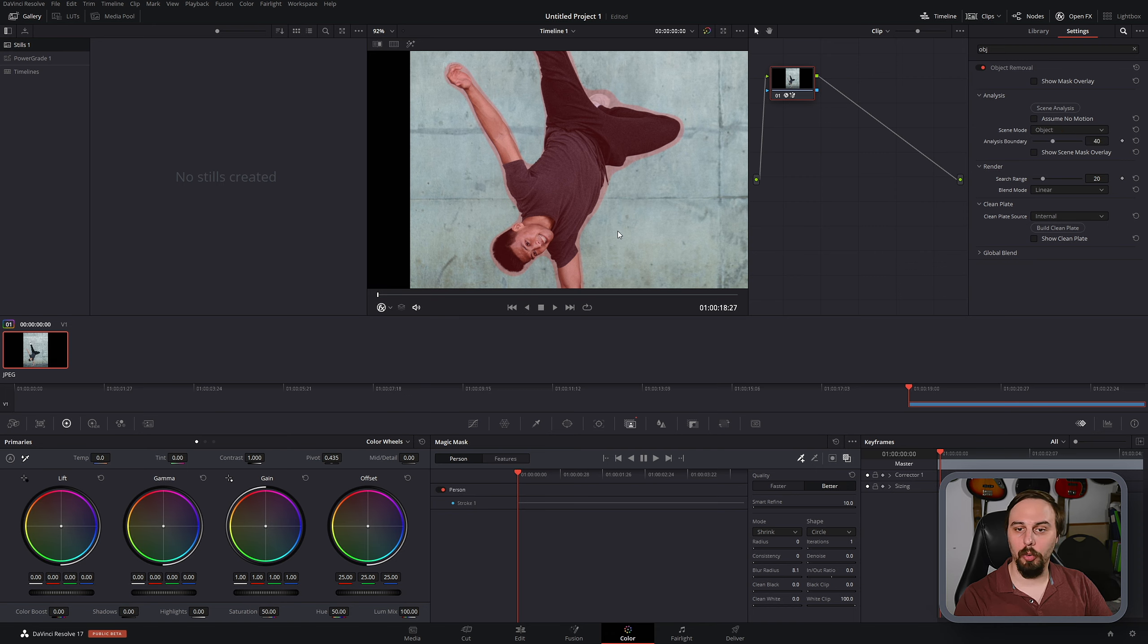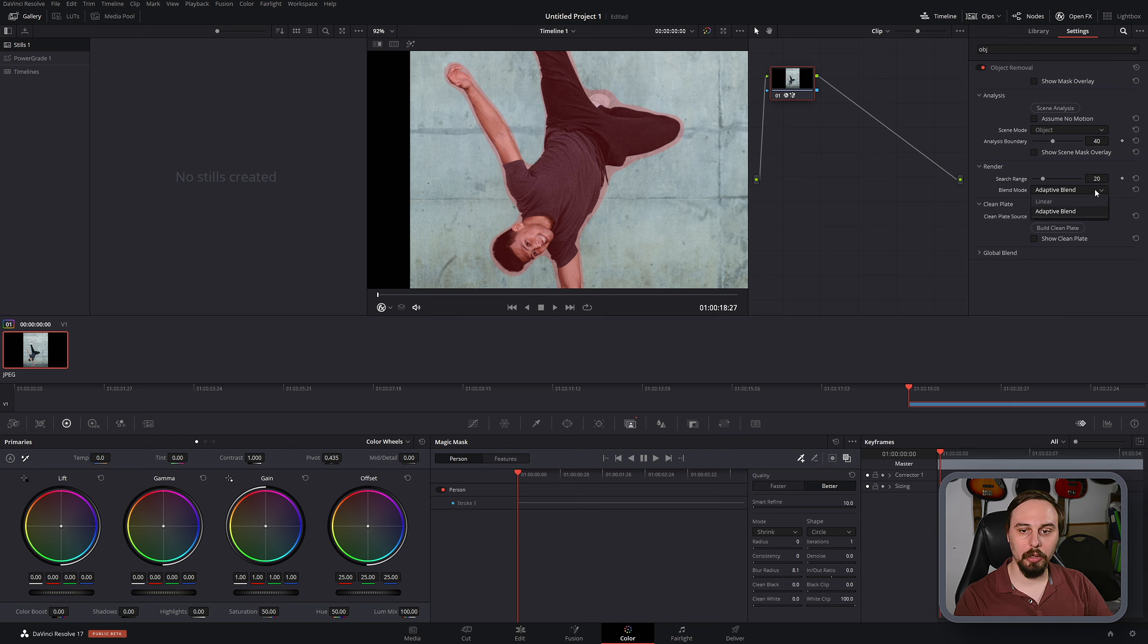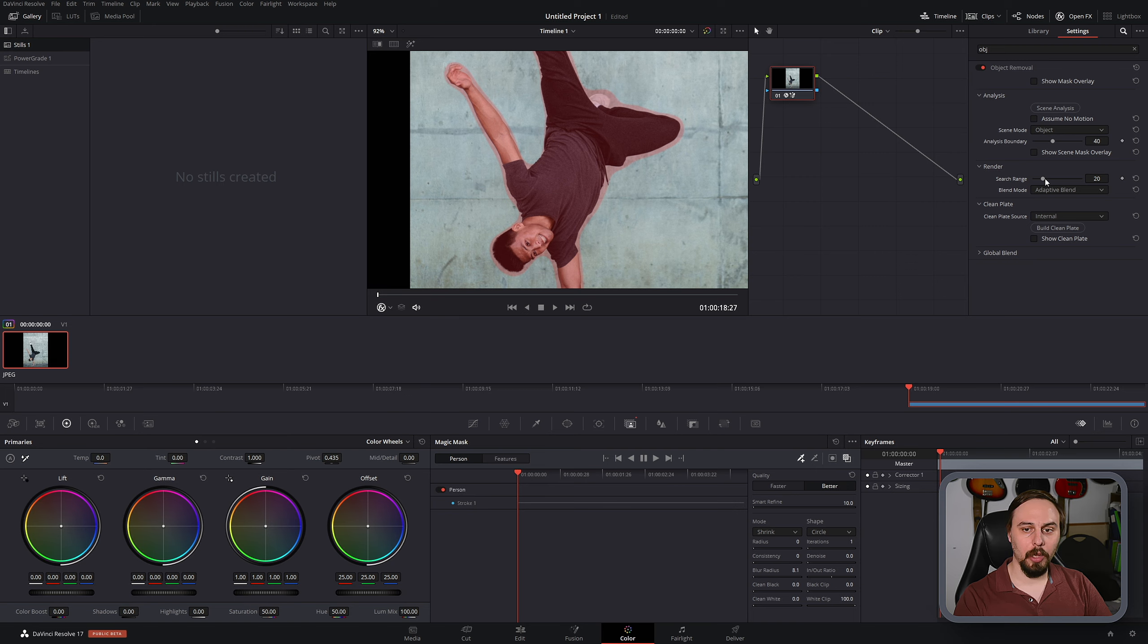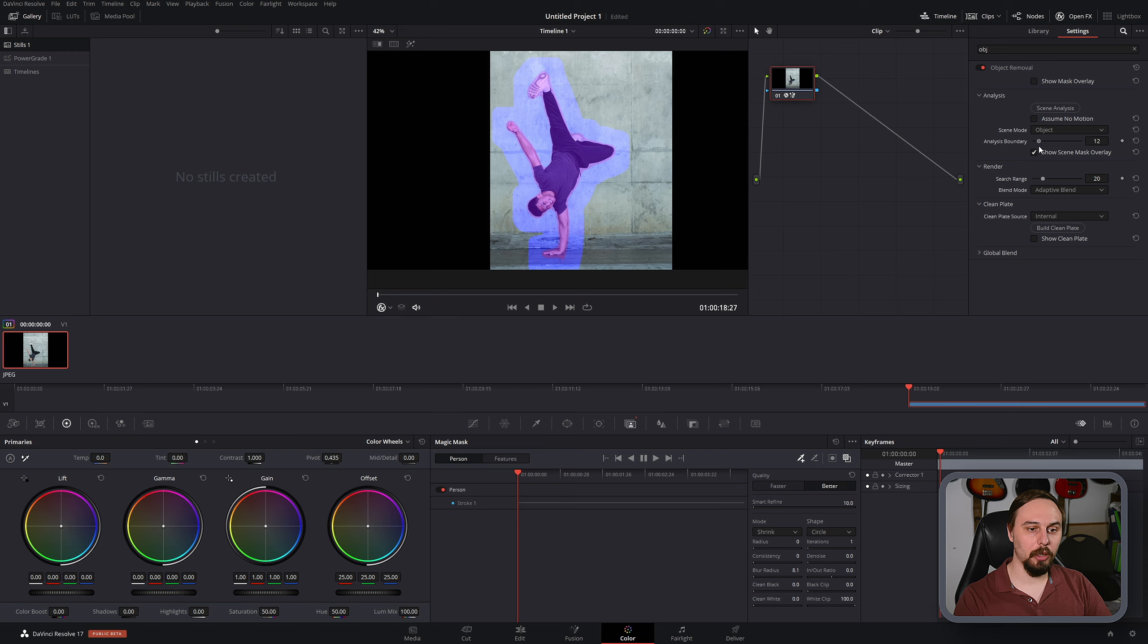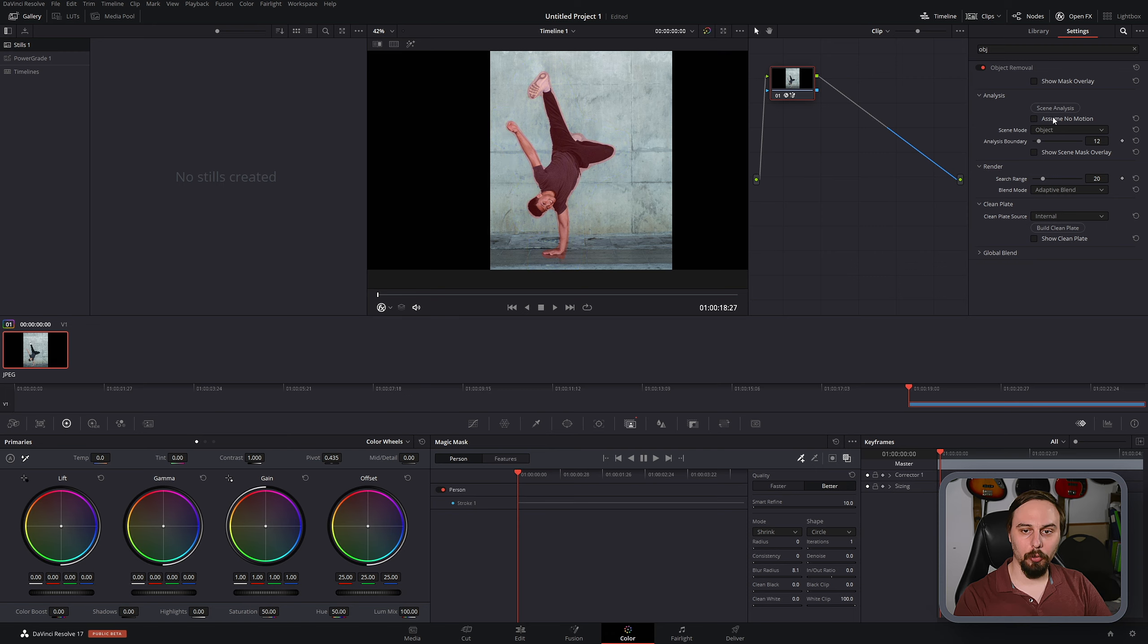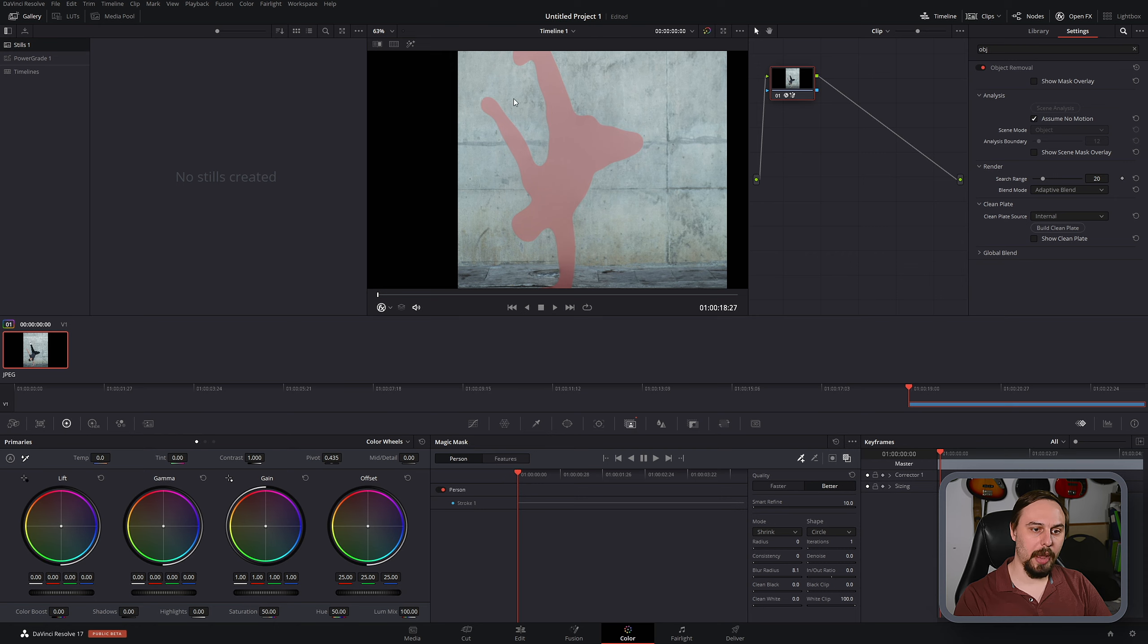For this particular image, I found that changing the blend mode to adaptive blend gave me a marginally better result, but I've seen other ones where the linear gave me a better result, so just play around until you find the one that works best. The analysis boundary is going to be how far around the object you're searching. Typically you want to have that barely tight to your object here. I'm not going to really need that just because we are using a still photo, so I'm going to click this assume no motion button. As you can see, it's going to mask him out in pink, and then all we have to do is build our clean plate.